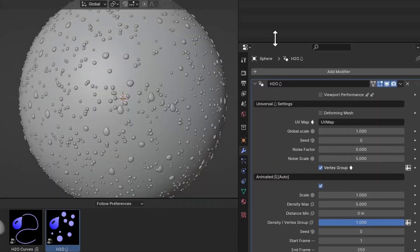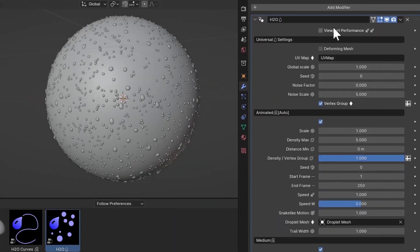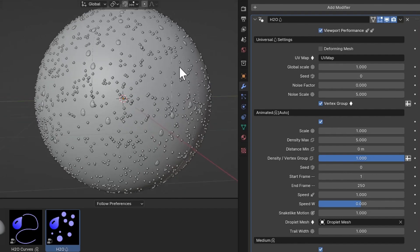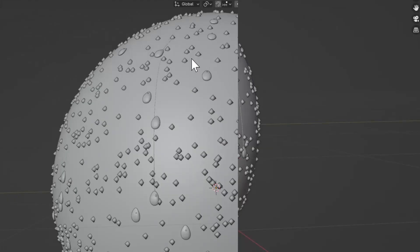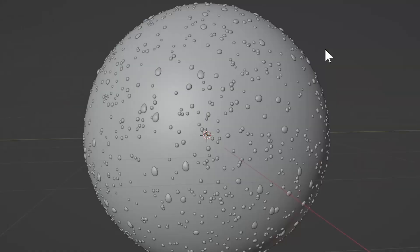Now let me explain these settings. First is Viewport Performance — sometimes you have huge scenes and want to work smoothly without worrying about viewport performance. Turn this on for the viewport only and turn it off for renders. It will give you a very simple look of the H2O. Then we have Deforming Mesh — what is a deforming mesh?